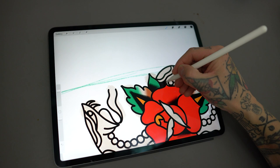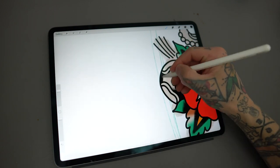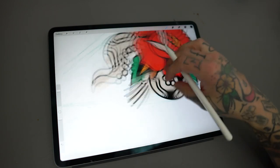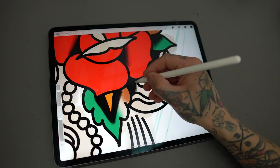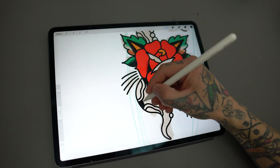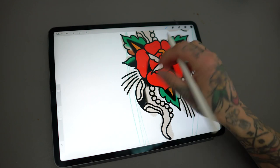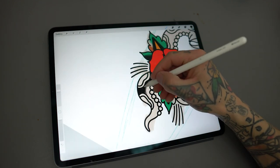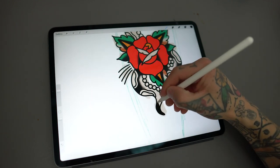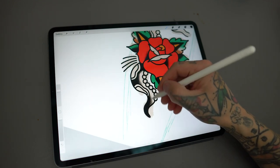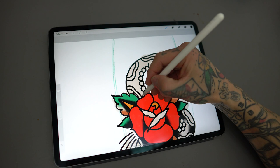A tip you could use when coloring is that you put each color in a separate layer. You could then easily swap colors by putting an alpha lock on each layer — very helpful if you're doing a color study.